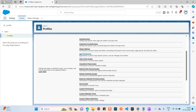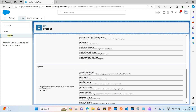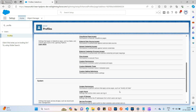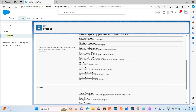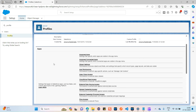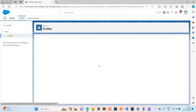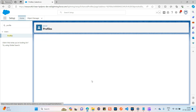If you click on the System Administrator profile, you can see many settings: object settings, app permissions, system permissions, login IP ranges, session settings, and password policies. So basically, a profile defines what actions a user can perform at a system level and also at the object level. Let's go inside the object settings and open any object — I'm opening the Cases object from Service Cloud.